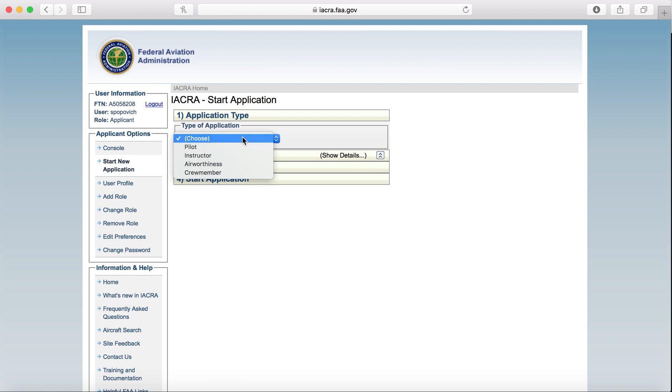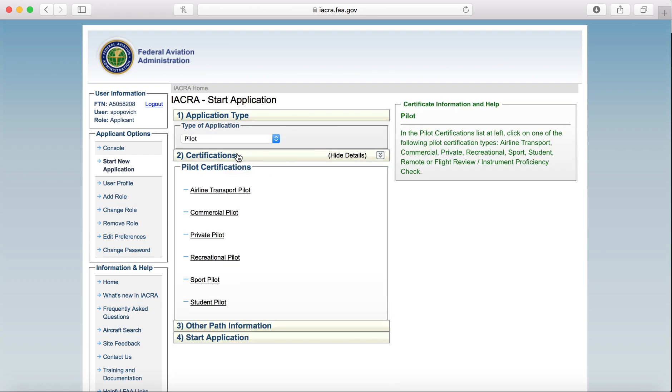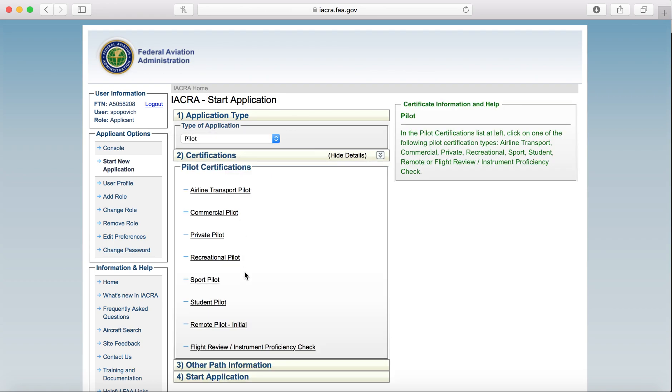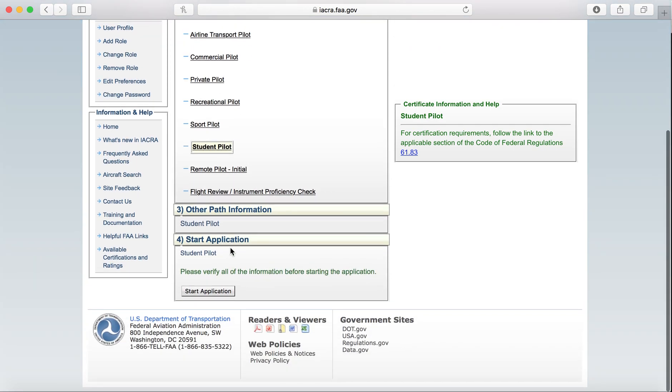So first, we're going to have to find the application type, which is Pilot. The certification is Student Pilot and it's going to pre-load everything else there for you. And then we'll click on Start Application.